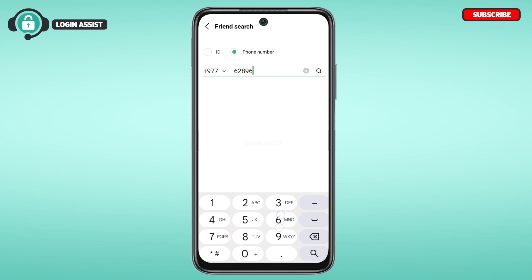Simply type in the phone number. After you enter it, tap on the search icon at the bottom right corner of your screen. Make sure the phone number is registered in LINE, otherwise you won't be able to search for other users.